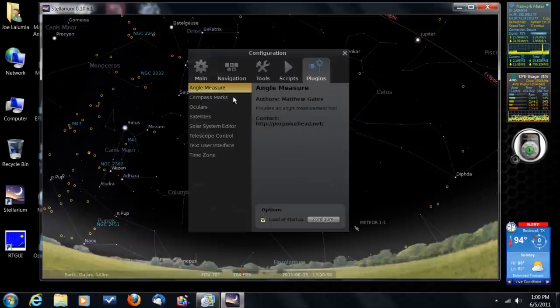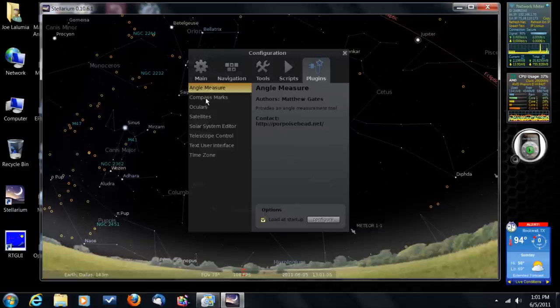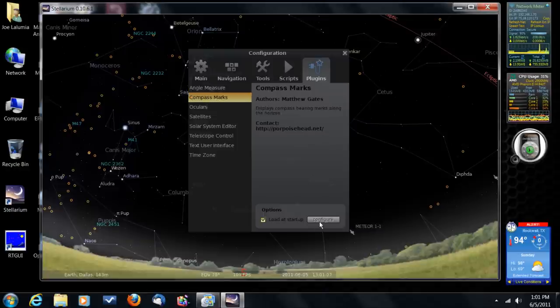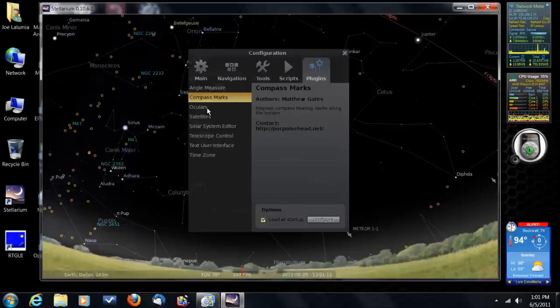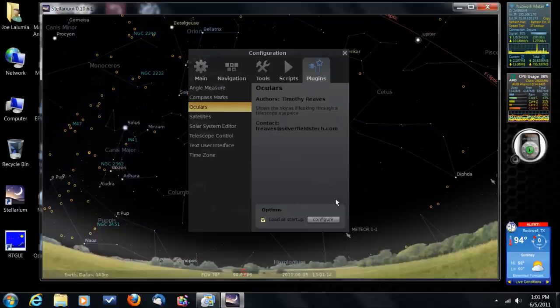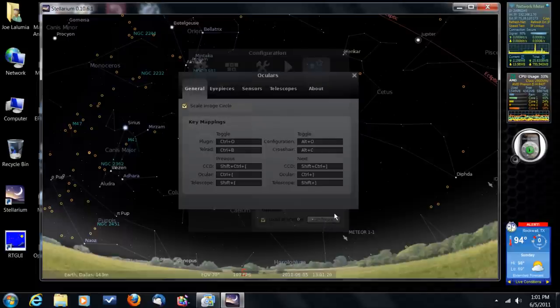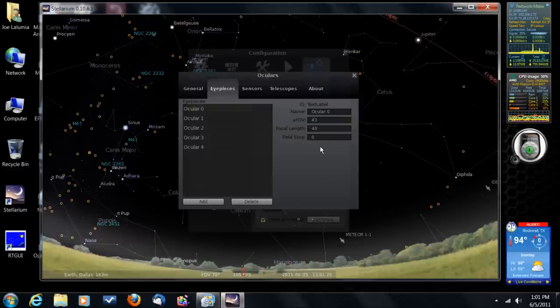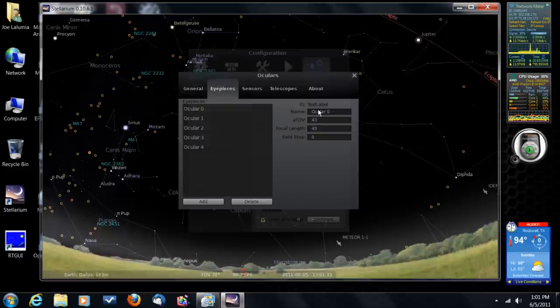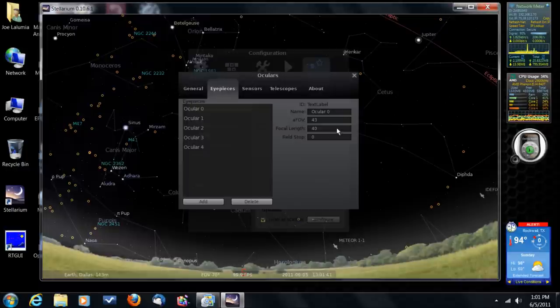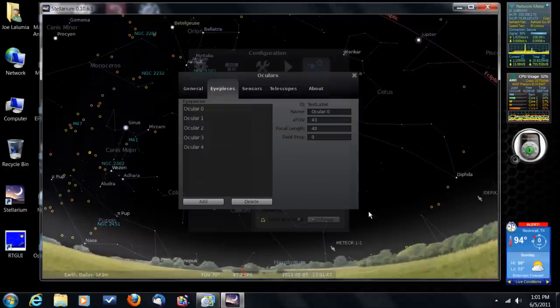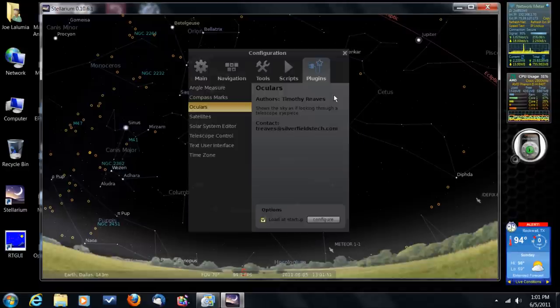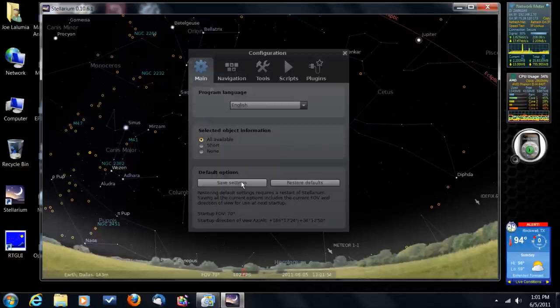Now several of them have a configuration button, as you can see right here. That allows you to configure that plugin. So let's start with the angle measurement. Notice the button is grayed out. There's really no configuration for that. And the Compass Marks, there's no configuration. It just loads at startup. However, the Oculars does have a configuration button that you can click and basically establish the eyepiece that you want to see on the screen. And I'll show you that in a minute. But pick an eyepiece with a fairly wide field of view, say 25 millimeter or 30 millimeter. And put that in here. And then save it. So we'll close this box, and we'll come back over to here and click Save Settings. And it'll save all that configuration information that you just put in.